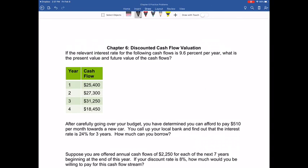We will be calculating the present value and the future value of projects that have multiple cash flows. We start off with projects that include multiple cash flows of different sizes, meaning different amounts. Then we introduce annuities and perpetuities, where we have a constant cash flow of the same amount that occurs every period throughout the project. Let's jump into things by looking at this first example.